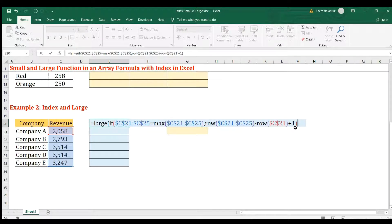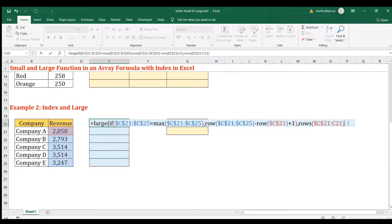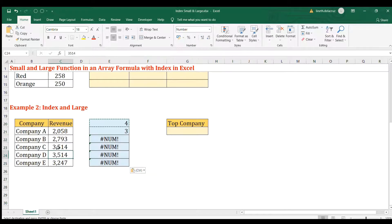Leave it blank if false. For k, we again use the ROWS trick with an expandable range — lock only the first cell, close LARGE, and press Ctrl+Shift+Enter. Copy and paste down. The result is row four and row three, because companies C and D have the same revenue value — those are the top companies.